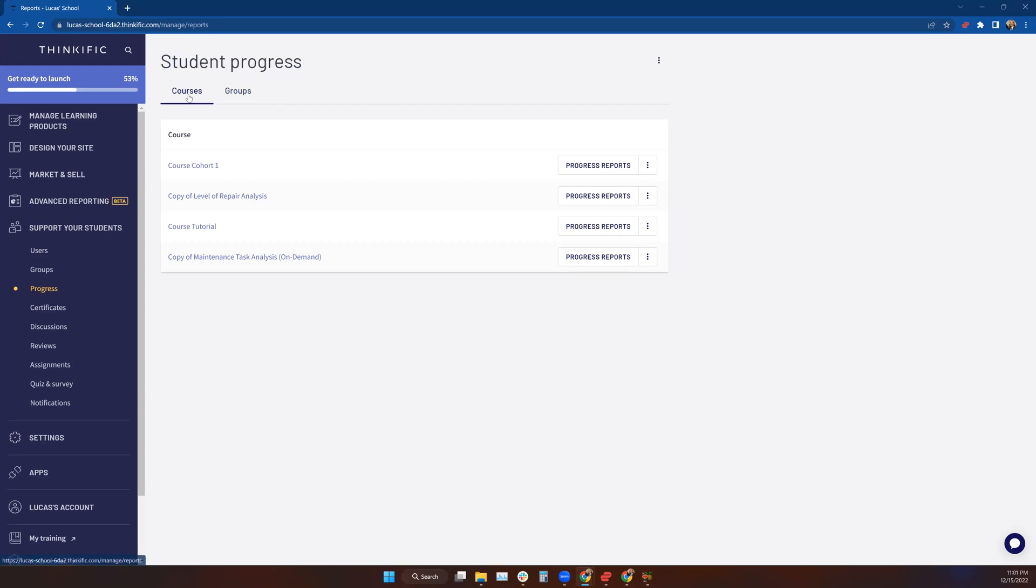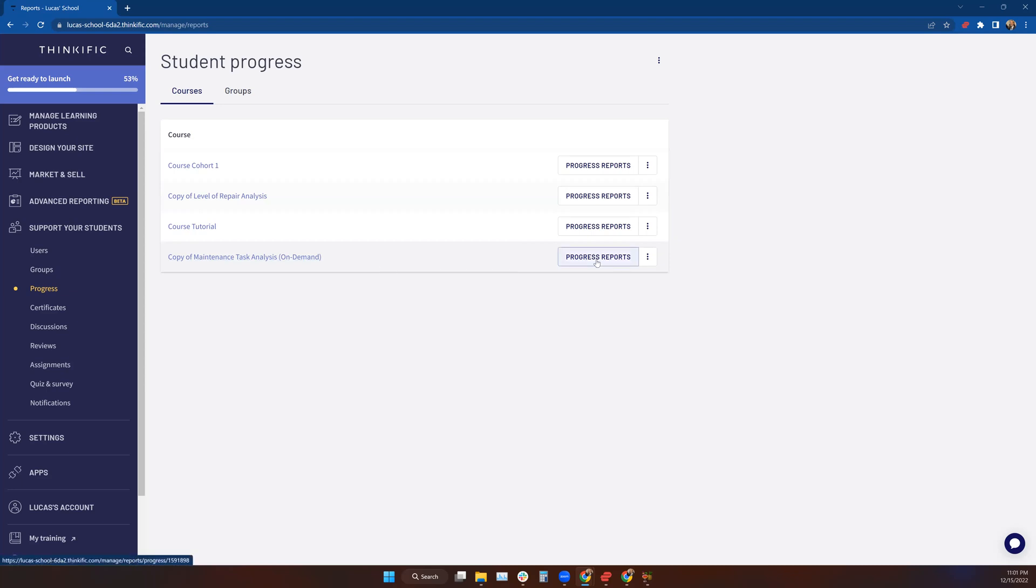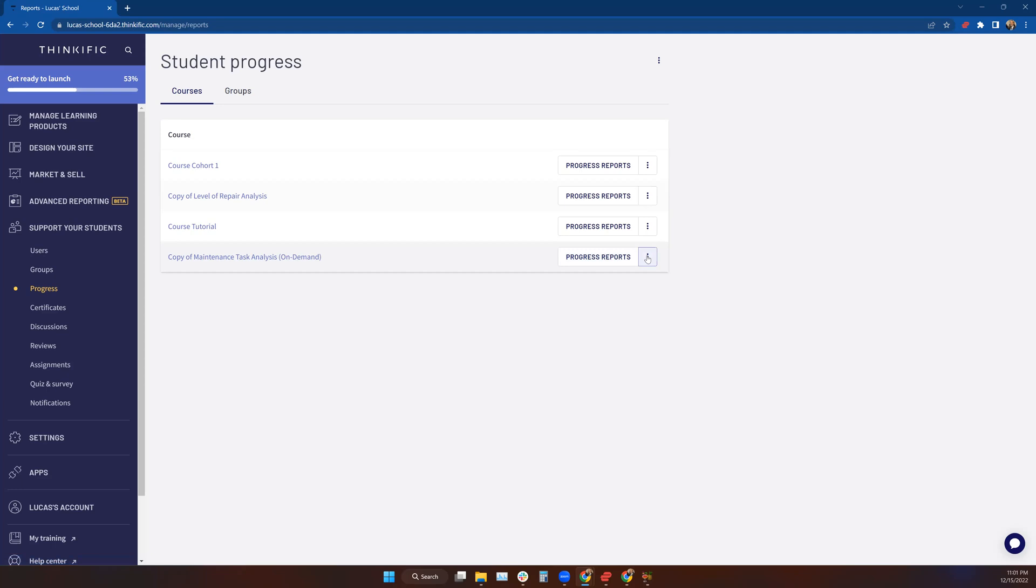We're going to go over the course functions first. Let's say I open up my progress and come here to courses, and I want to know how everybody in the Maintenance Task Analysis course is doing. I have a few options. I can come straight to that course and go down to the Progress Reports tab and press this button, or I can click on these ellipses.